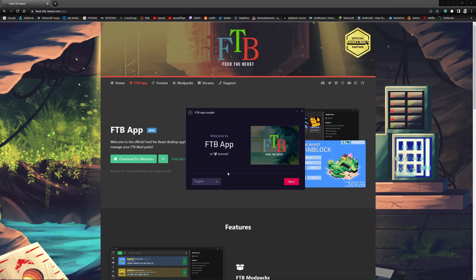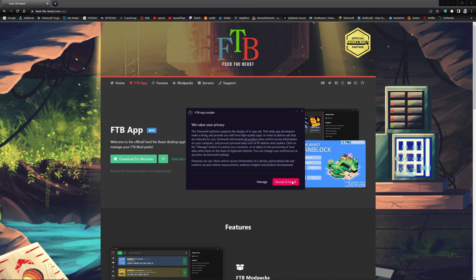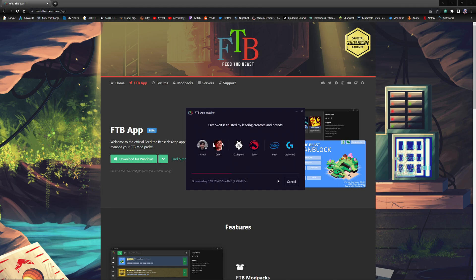And then we're going to follow the steps here for the installer. So press next, create a desktop shortcut for FTB app, yes, and I'm also going to create one for Overwolf. I've read the terms and conditions, of course I have, and accept and install.